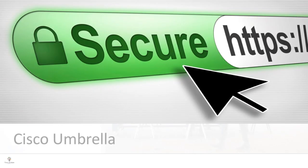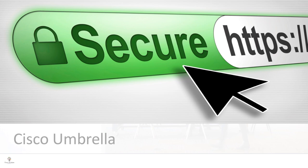As-salamu alaykum wa rahmatullahi wa barakatuh. Welcome to this presentation on Cisco Umbrella, formerly called OpenDNS. My name is Muhammad Housenboukas. I'm the ICT coordinator and Meraki systems administrator here at Norislam Primary School.